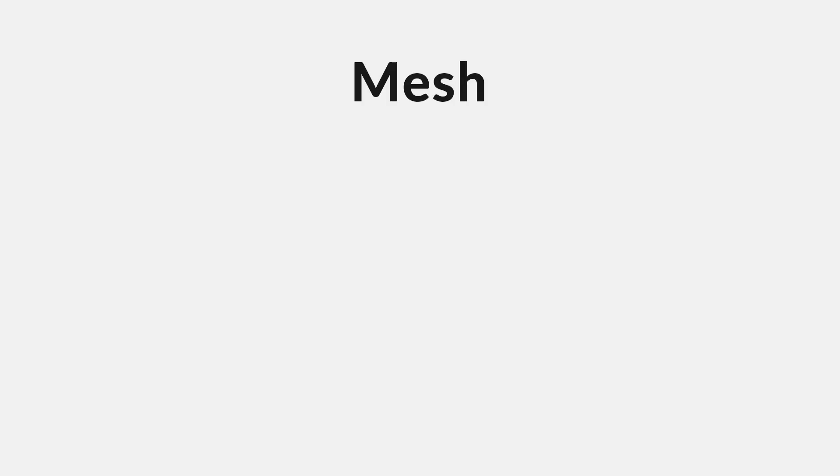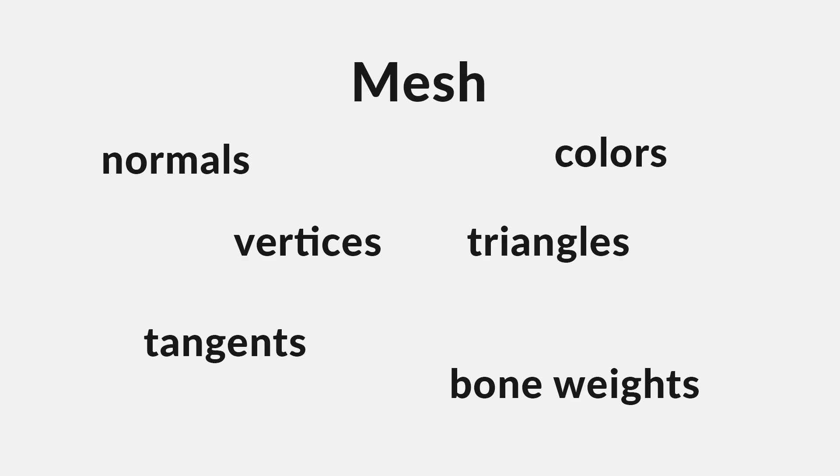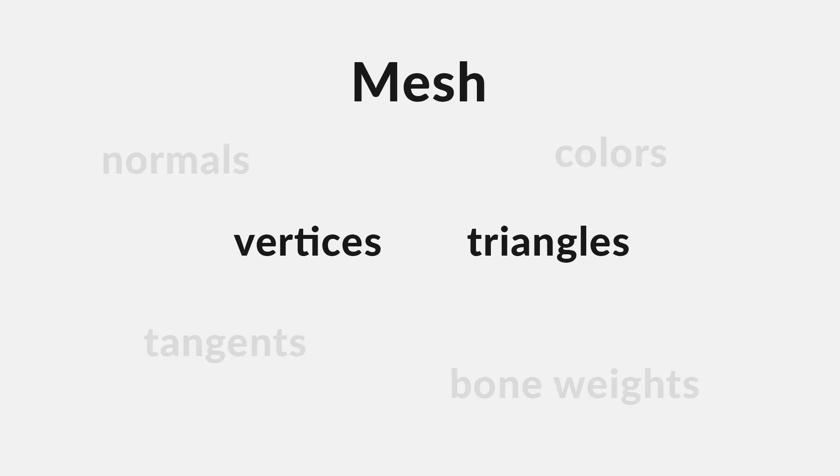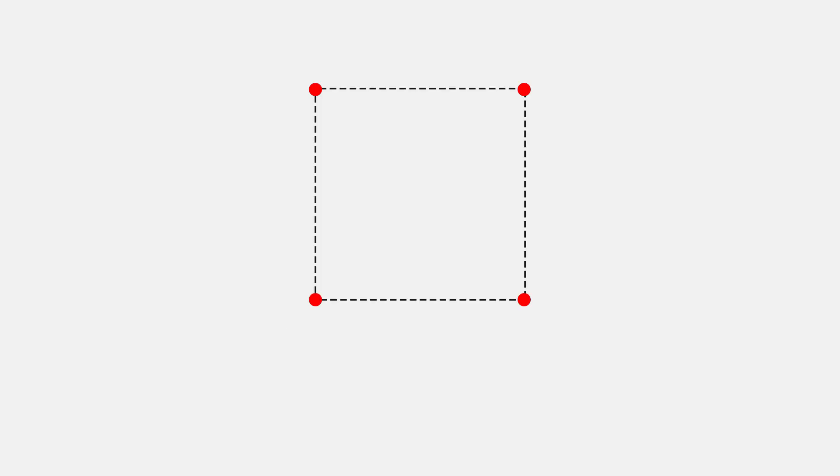Now, a mesh can contain a bunch of different data that affects our object. But the most important data, which we're going to focus on in this video, is vertices and triangles. In Unity, any mesh is made up of a bunch of points, called vertices. Each one of these vertices has a position in the world. If we look at a quad, we can see that it is made up of four vertices, one for each corner. And again, each vertex has a position. We can store these positions, one after the other in an array. This is what we call the vertex array.